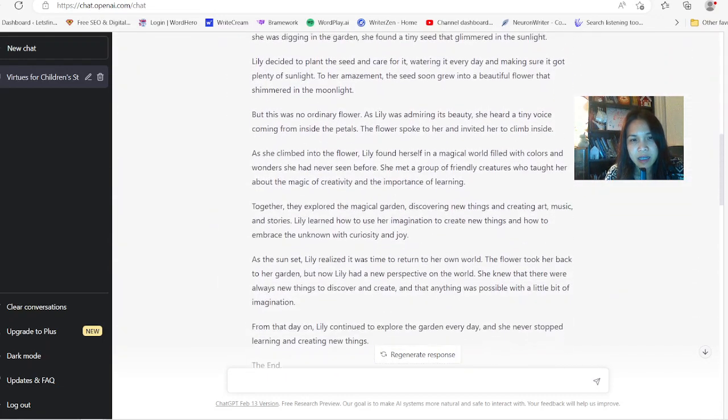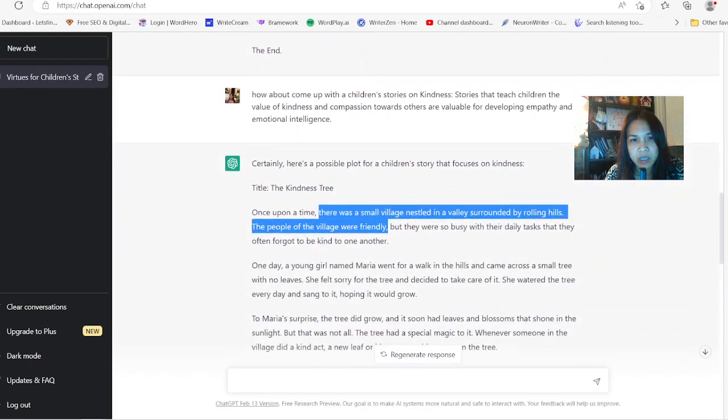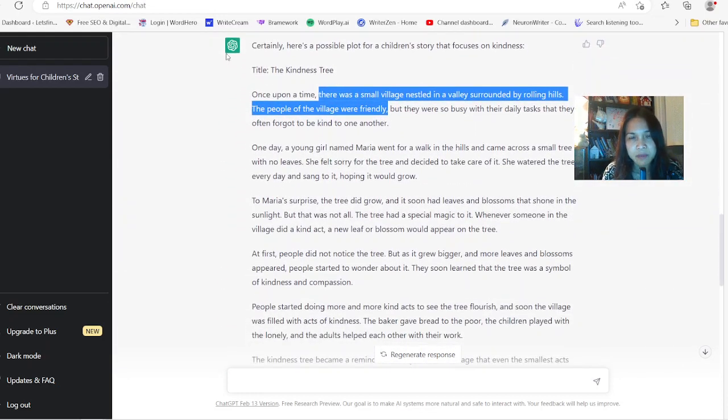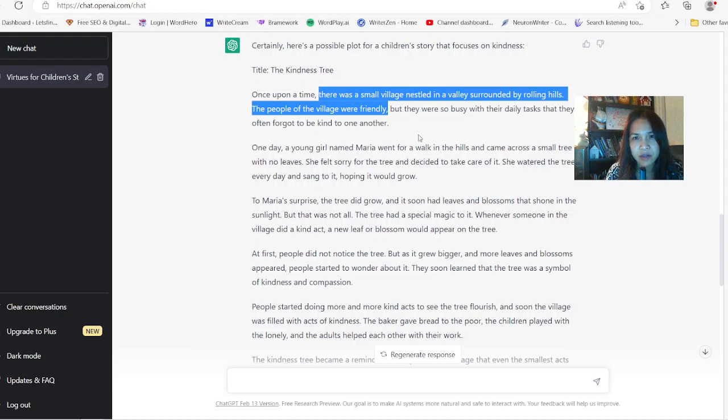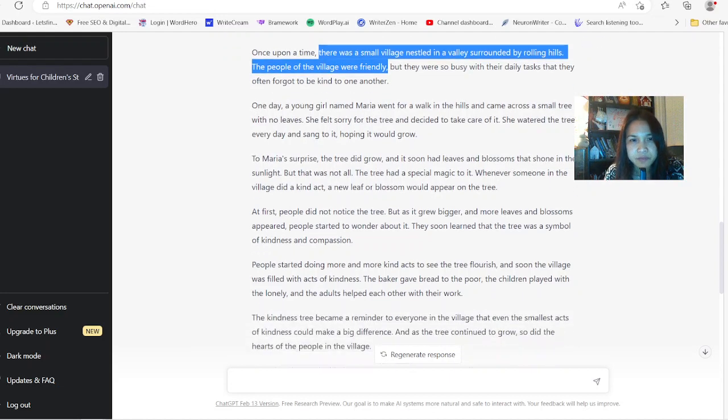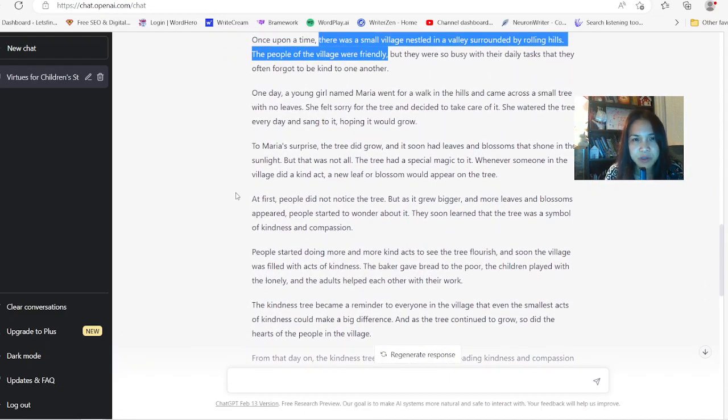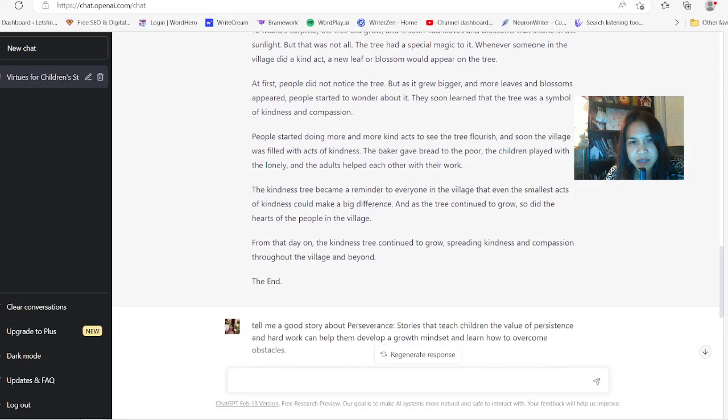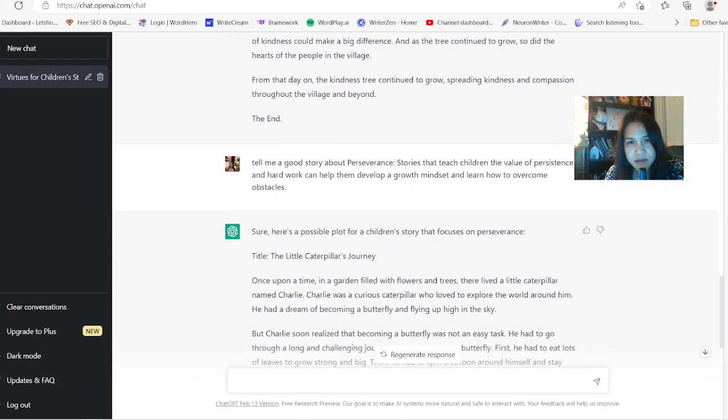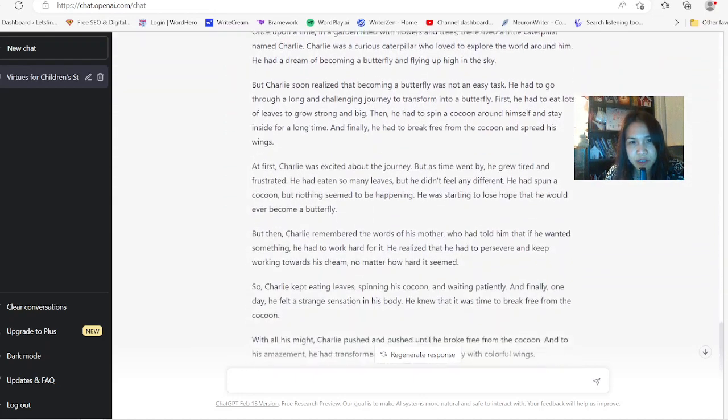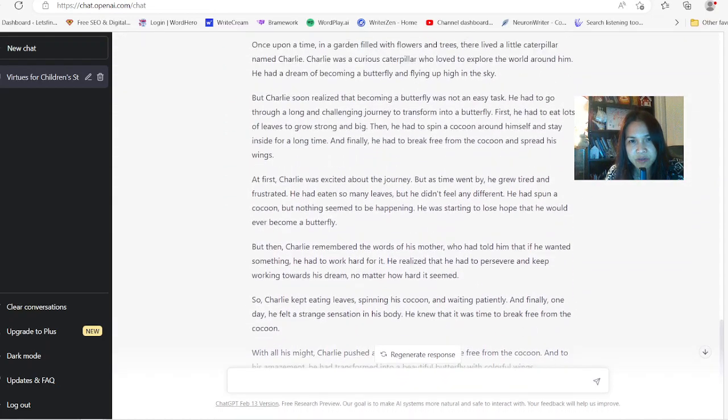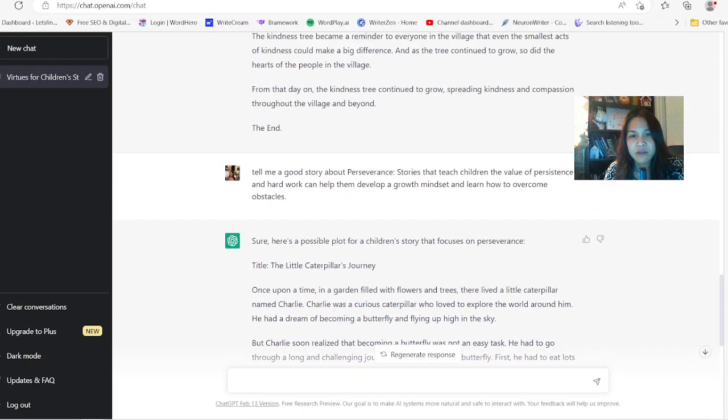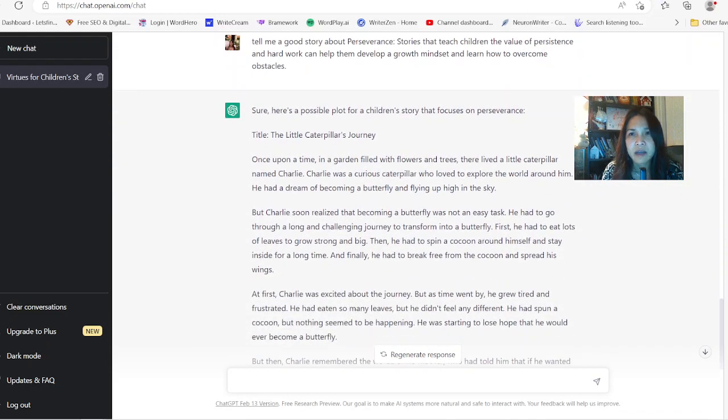And then it came up with this story here about Kindness Trees. So it's talking about a small village and there was people busy with their daily tasks. They forgot to be kind to one another. And then there's this one girl coming in and she is saying how she found a small tree with no leaves. All this story is coming out. It's pretty crazy to see it write all these stories for you here and another story about perseverance. So once you have all these story plots lined up, you're going to go to either Midjourney or Night Cafe.